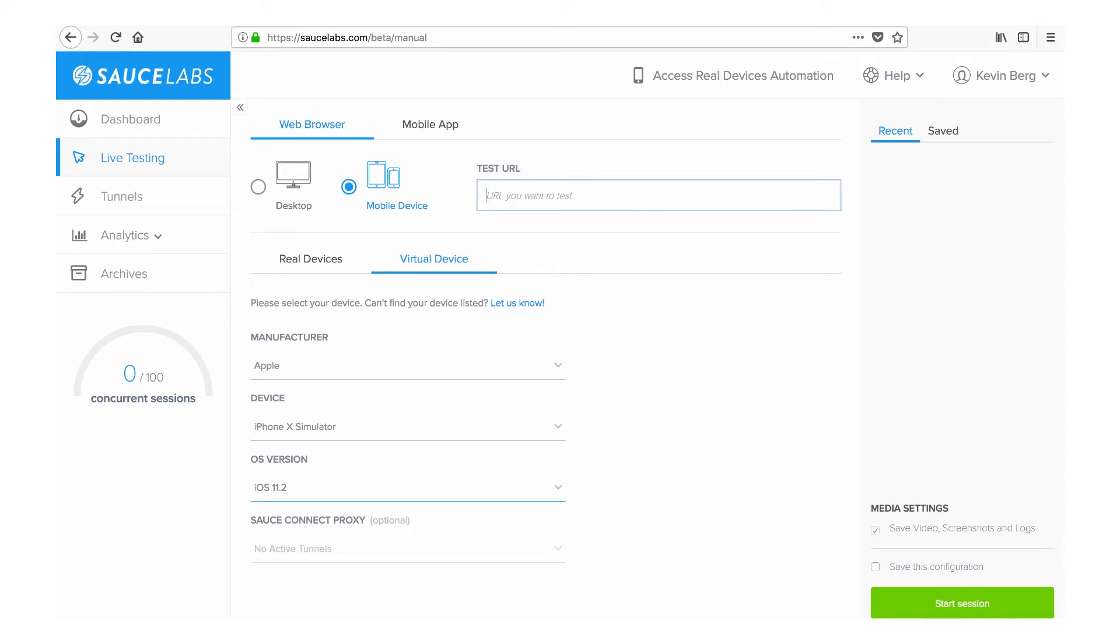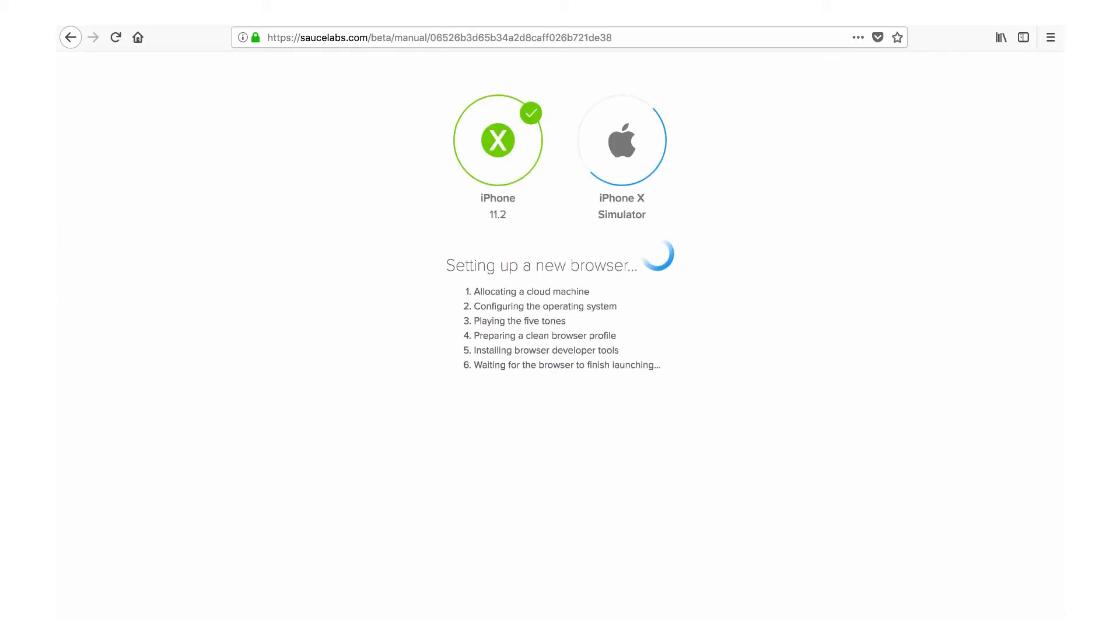In this first example, we're going to start a manual test session on an iPhone X simulator. So we'll spin up a test of SauceLabs.com on an iPhone X running iOS 11, and now we can click Start Session to spin up the virtual device.